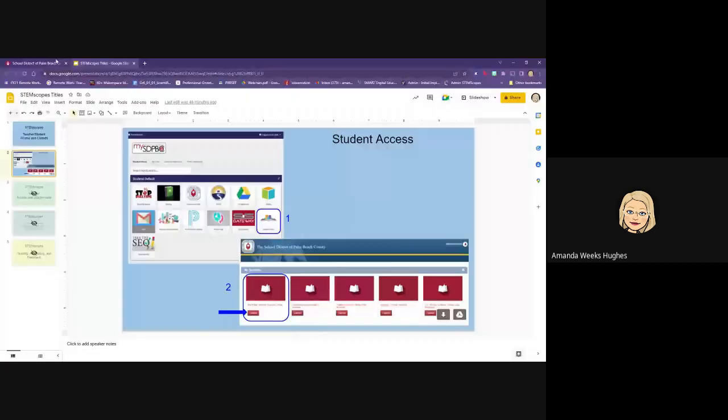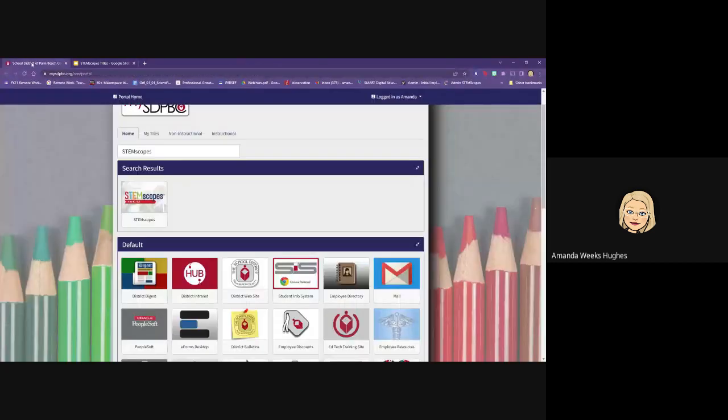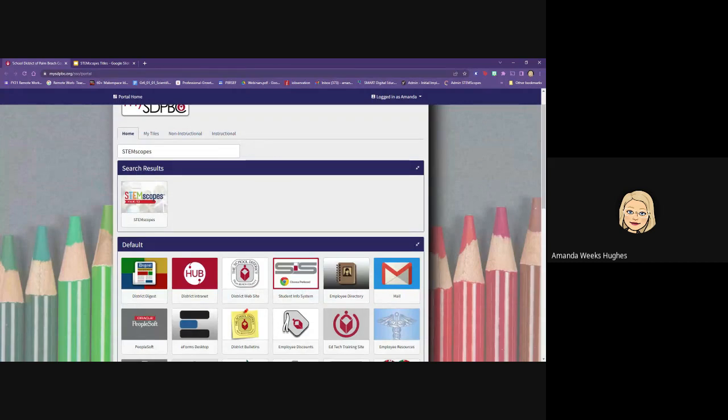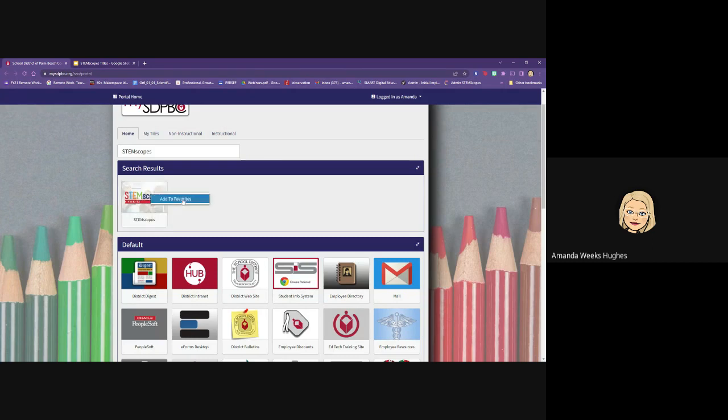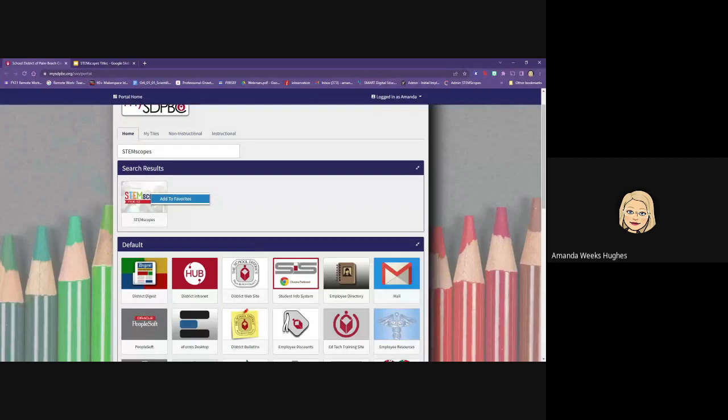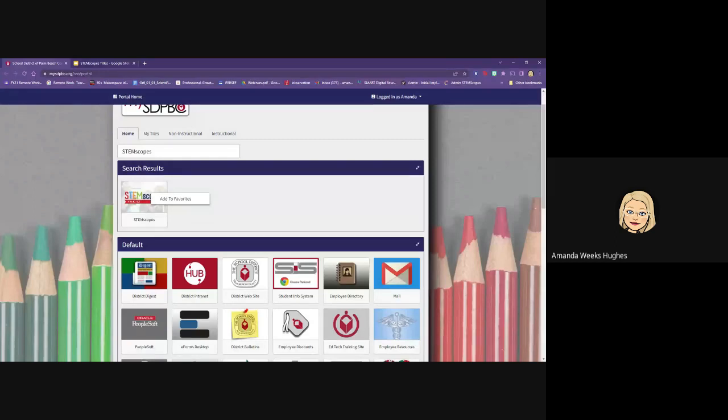For teachers, starting in your portal, you can type in STEMscopes in the search bar and this is what the tile looks like for the teachers. You can right click on it and add this to your favorites so that it will always be in your tiles. Teachers need to have the STEMscopes open in order for the links to work through our lesson plans.